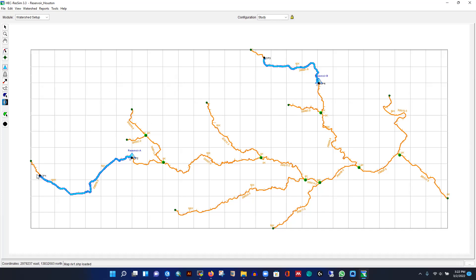The software has automatically created black dots — CP1 means Computational Point 1 — at the very upstream and downstream of each reservoir: CP1, CP2, CP3, and CP4. We also need additional computational points shown as green dots. These points will be used as inflow points. I already have data for these points — I'll show how to use and divide that data. Everything collects at the very downstream. If you have any diversion, you can use the diversion tool — I'll cover that in future videos.